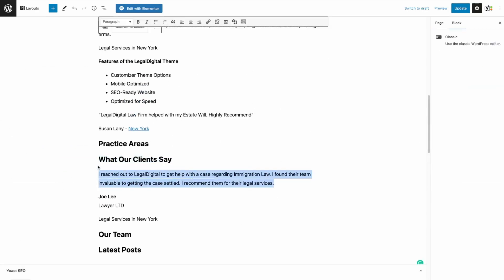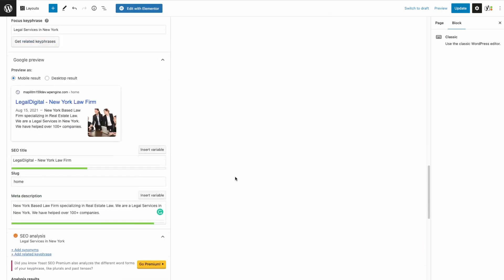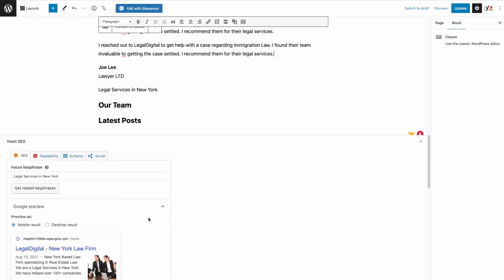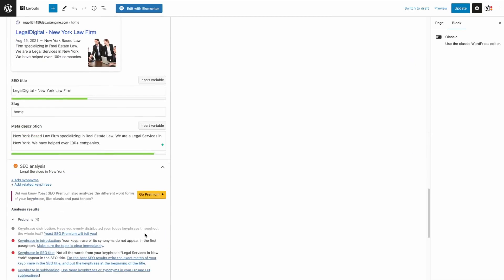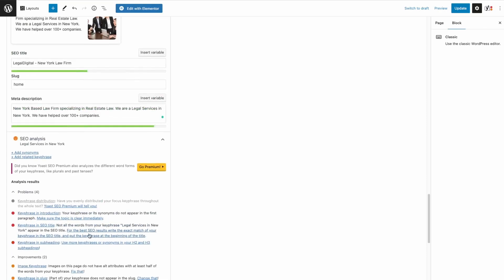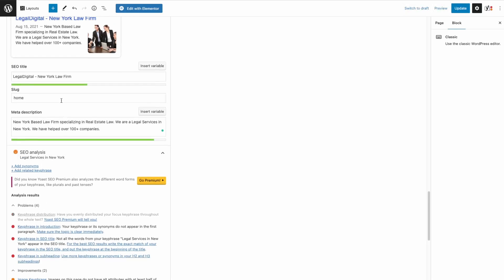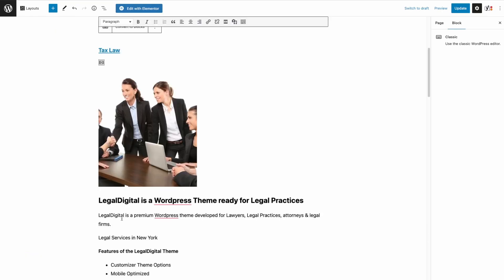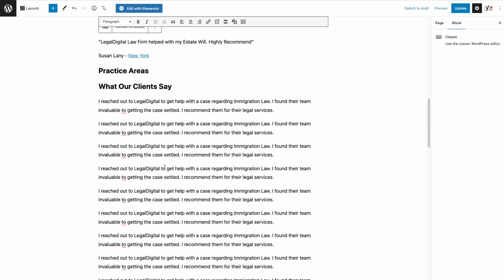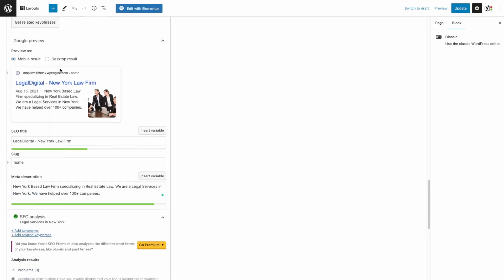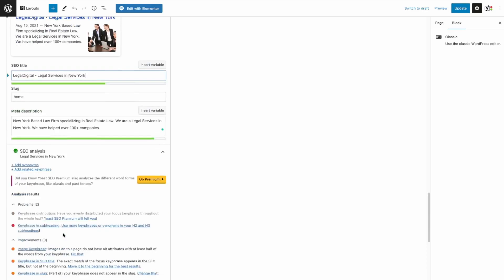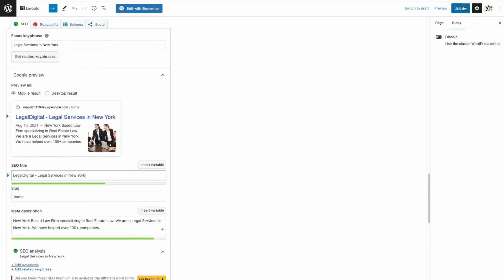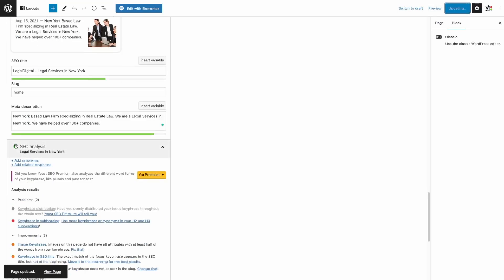Just improving the content. You shouldn't do this but I'm just going to copy and paste the same thing. Keyphrase in the SEO title.